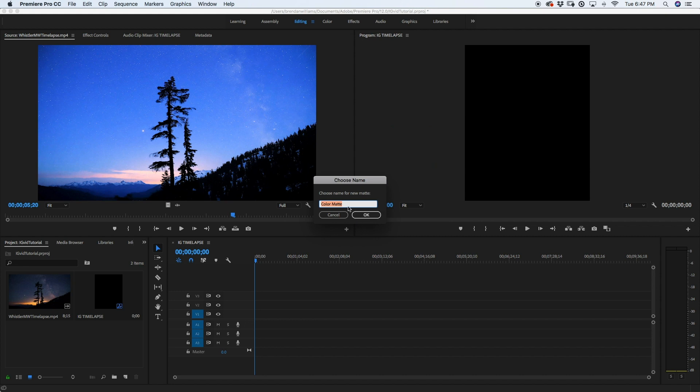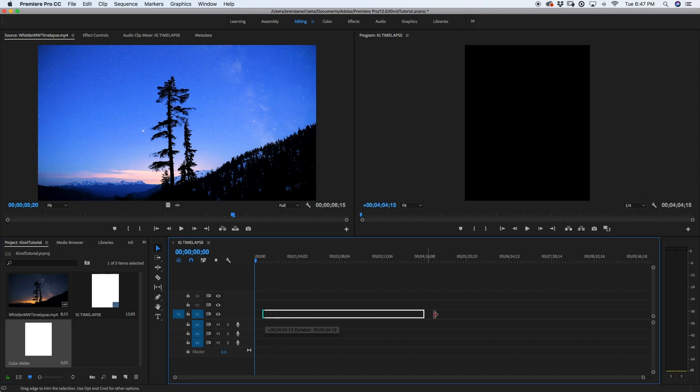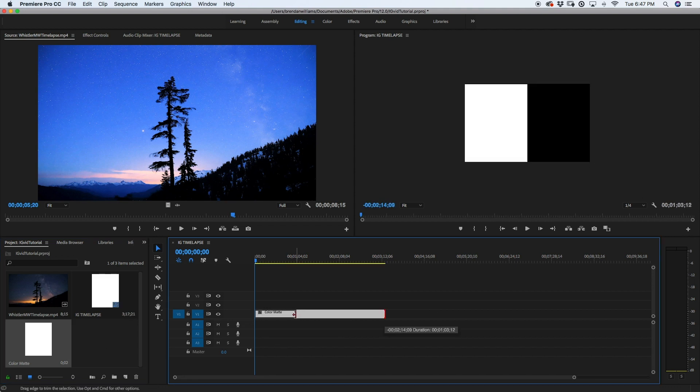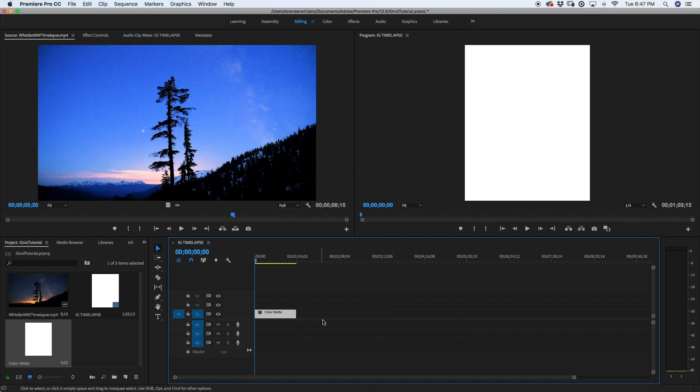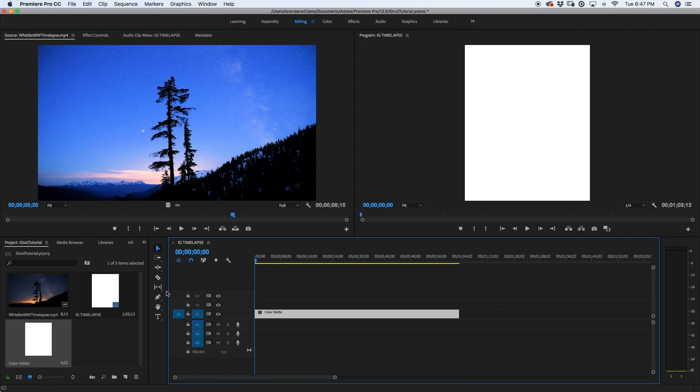And I'm just going to call this color mat. That works for me. Now with that color mat, I'm going to click and drag it into my sequence and I'm going to just enlarge it to whatever works. So then I have a bunch of room that I can play with. I'm just going to zoom in on my sequence and now we can bring in our time lapse or whatever video footage we're wanting to use.